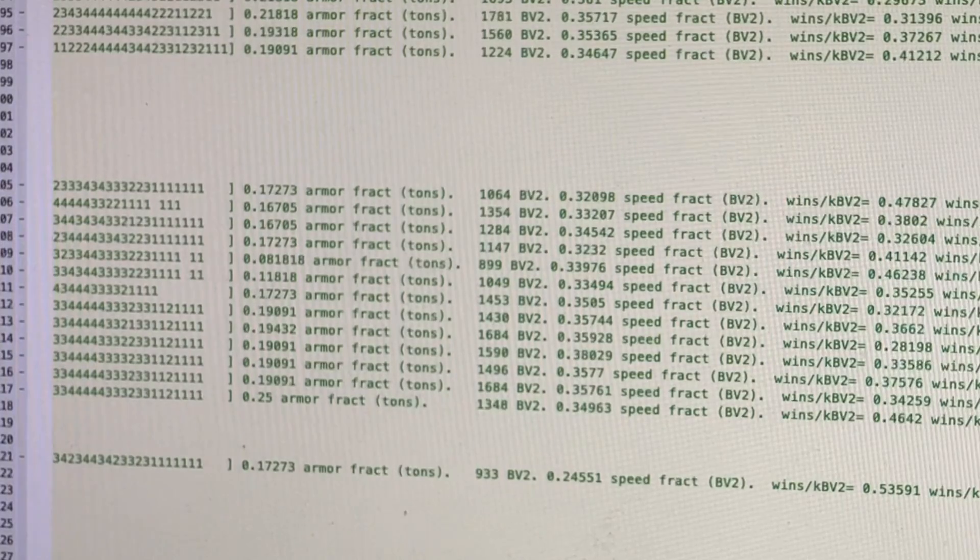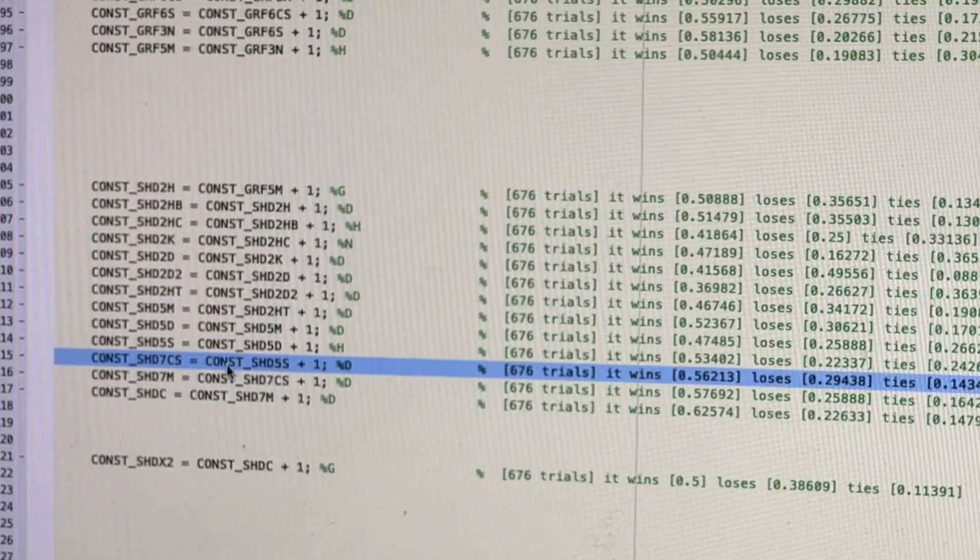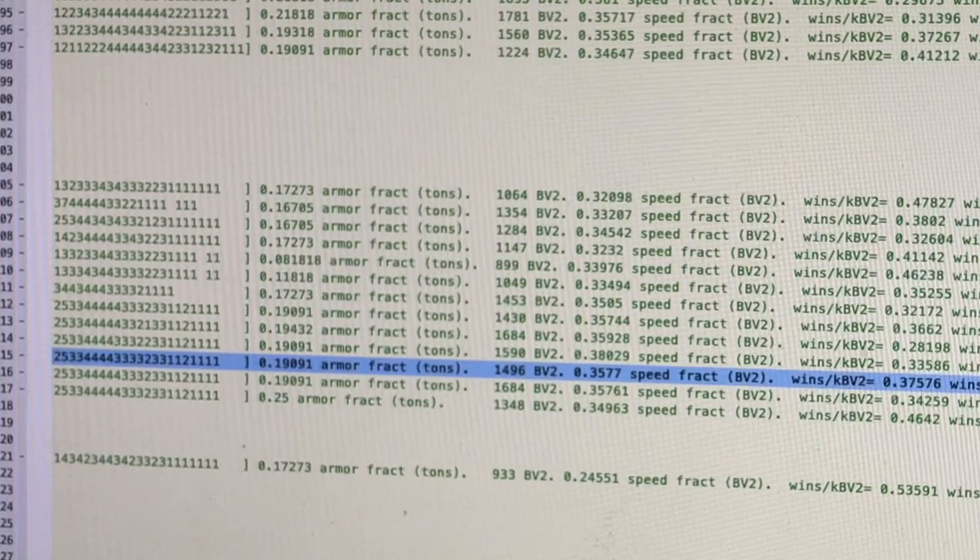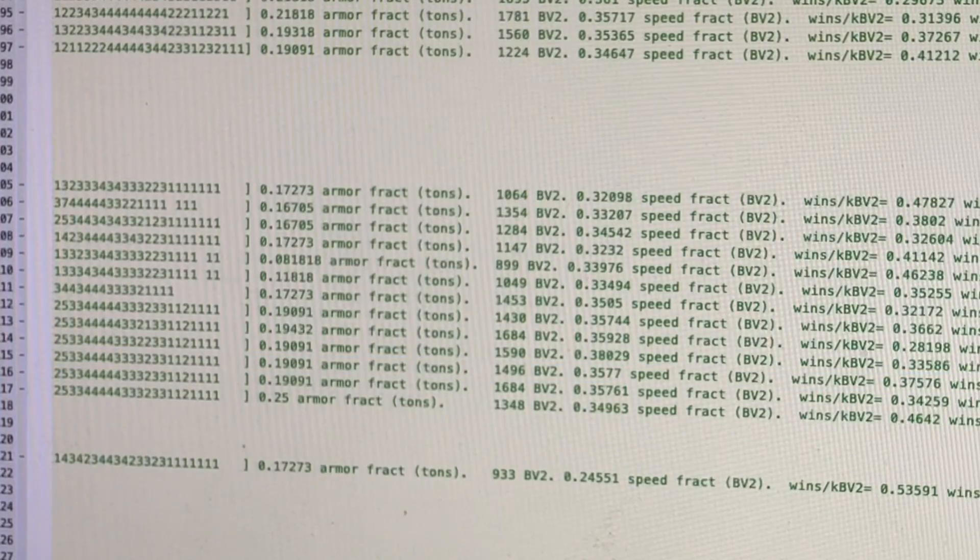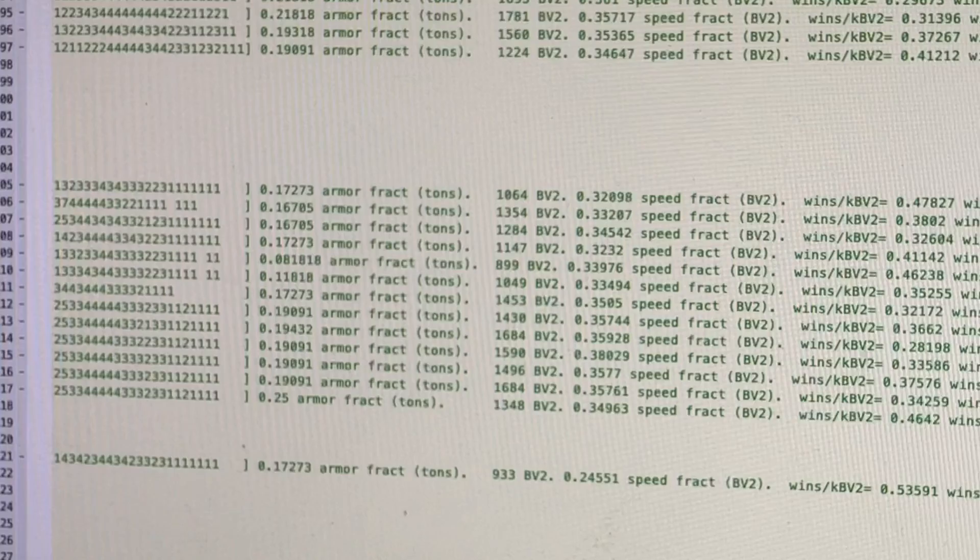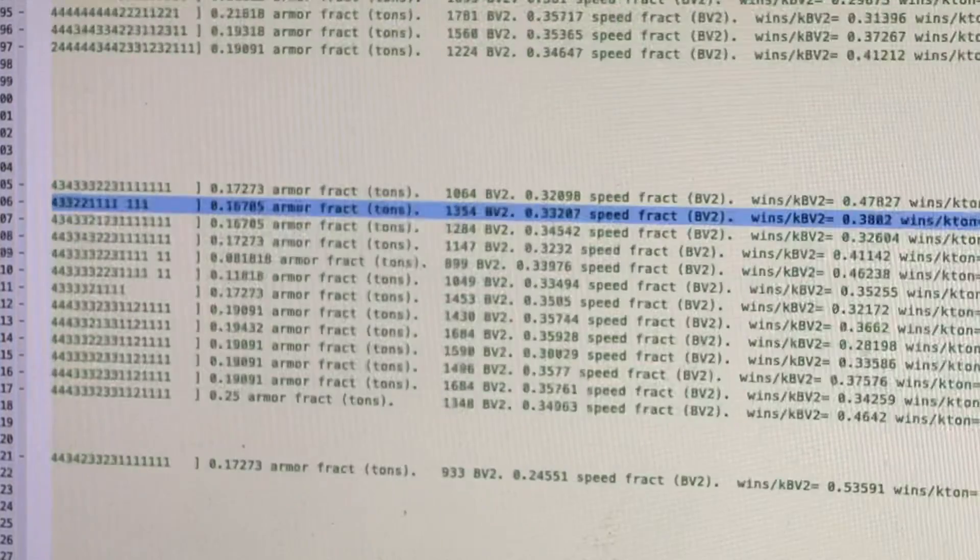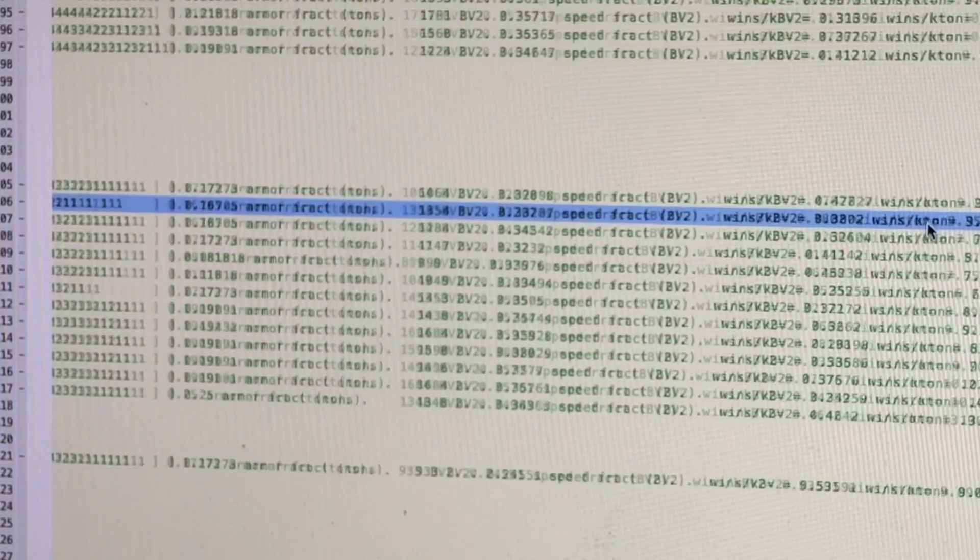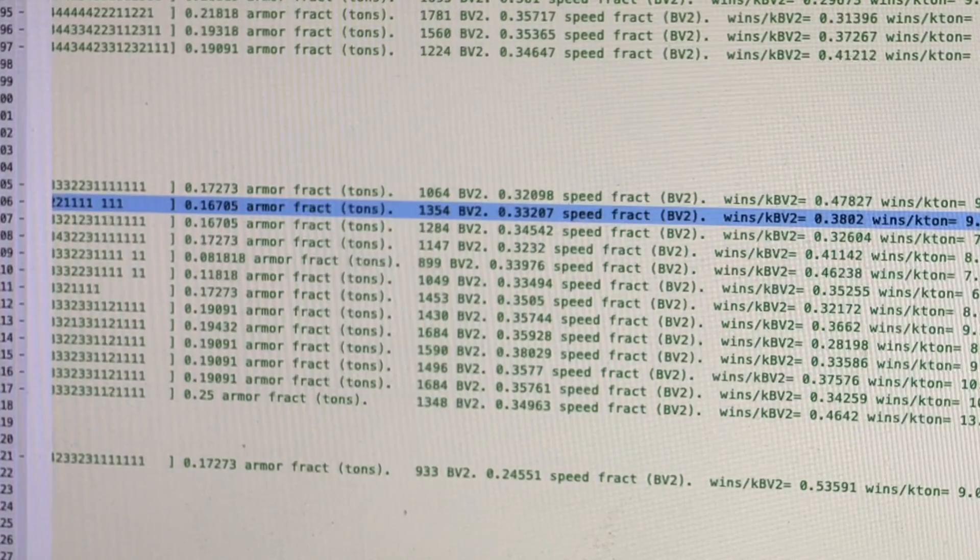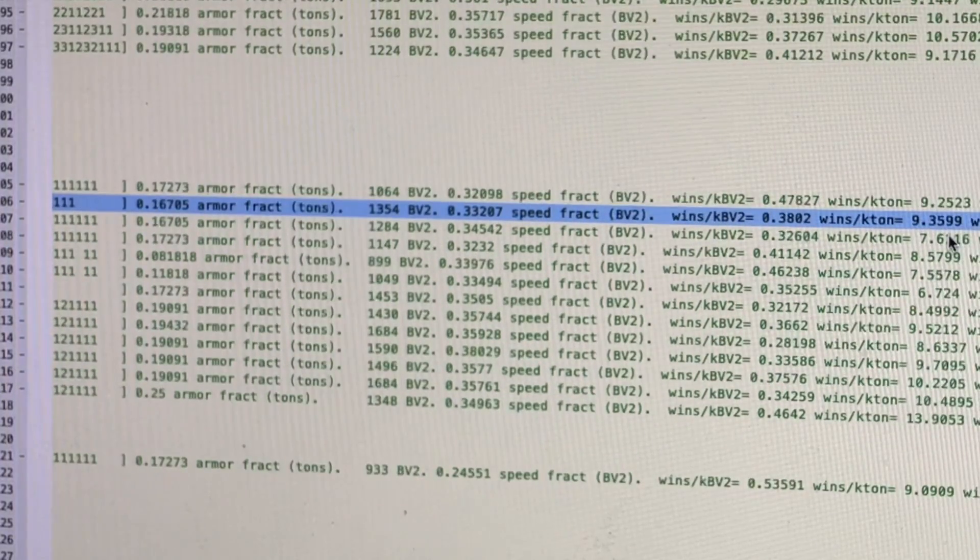Per ton, obviously the higher tech ones have an advantage. So the best ones are the Comstar, the 7CS or the 7M, which you can't get in 3025. But if you're stuck in 3025, then you want the 2HB or possibly just stick with a 2H because those get the best wins per ton.